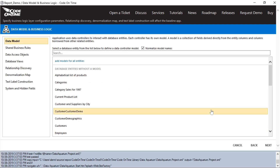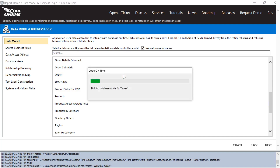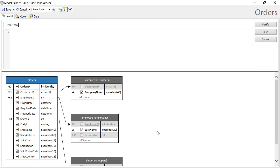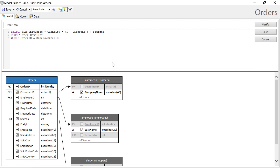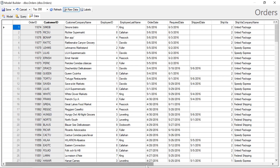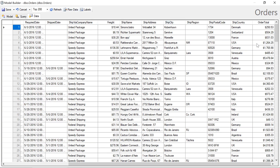Let's set up several models, starting with orders, sorting by order date descending. We'll add an order total calculated field, which will sum the unit price, quantity, and the inverse of the discount from all the order details for this order and add the freight. We'll want to specify a format of C for currency. Under the data tab, this will double-check that our order total field works.